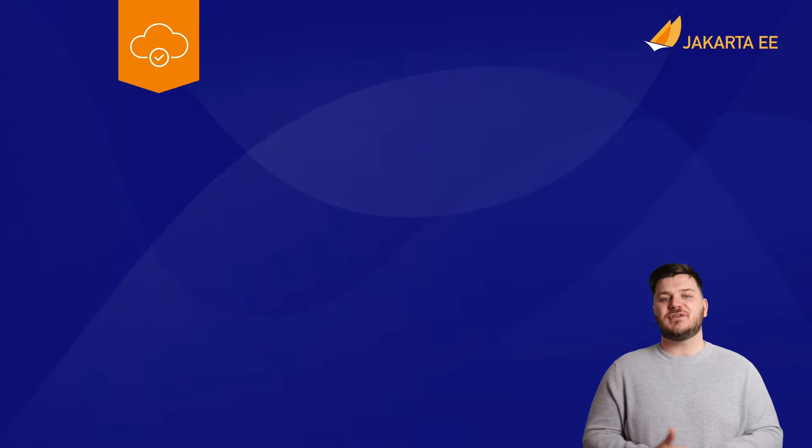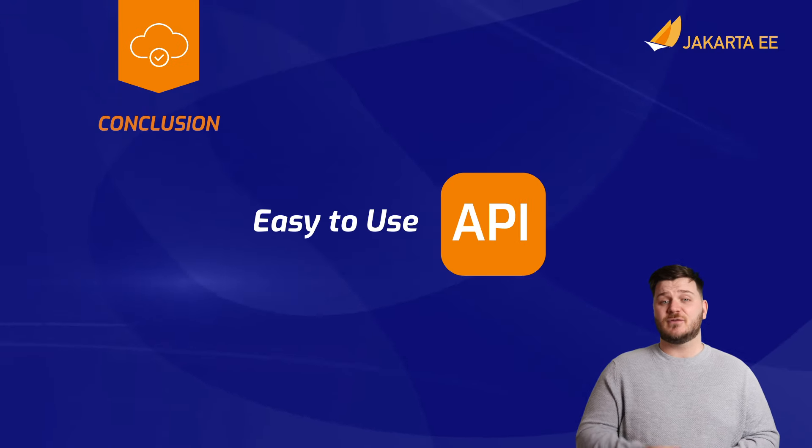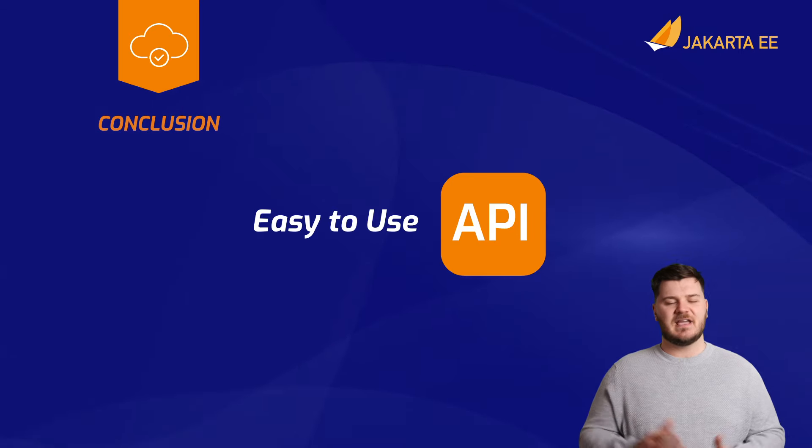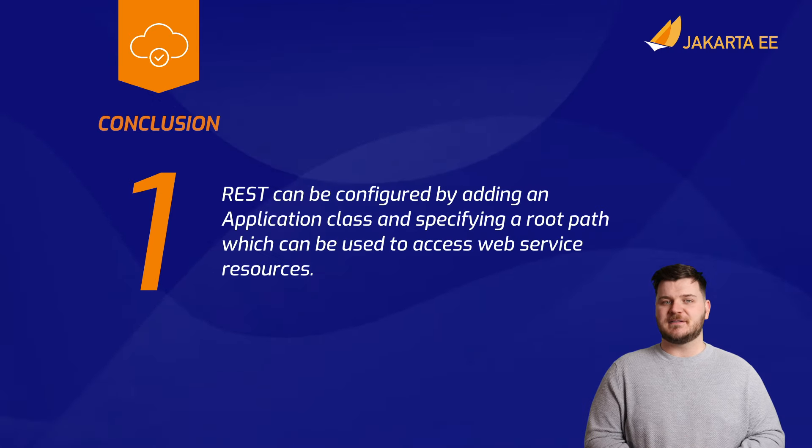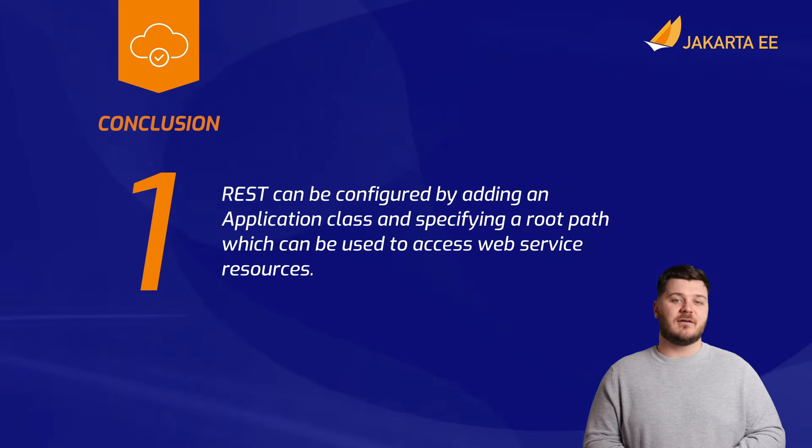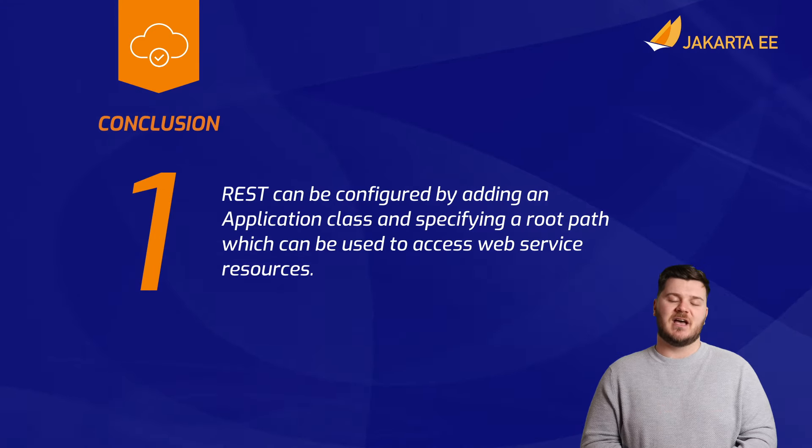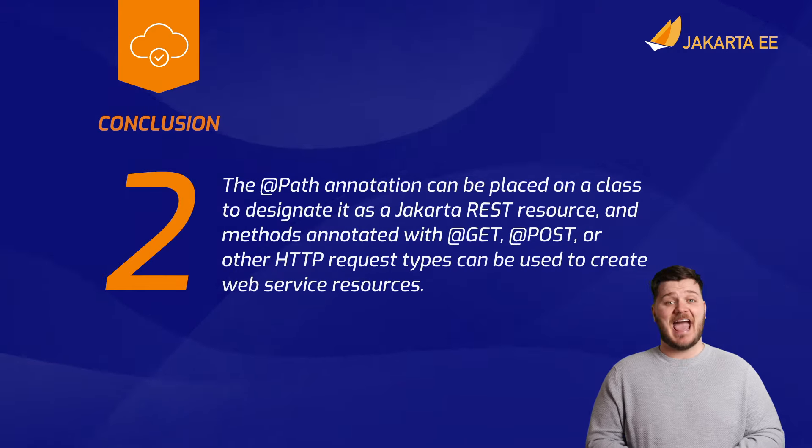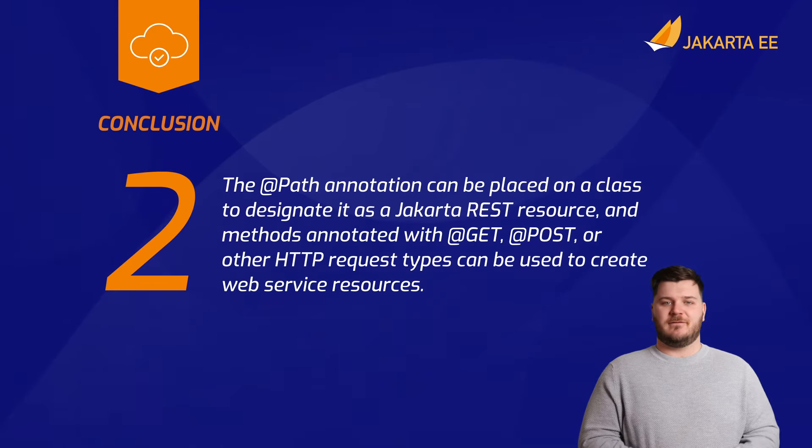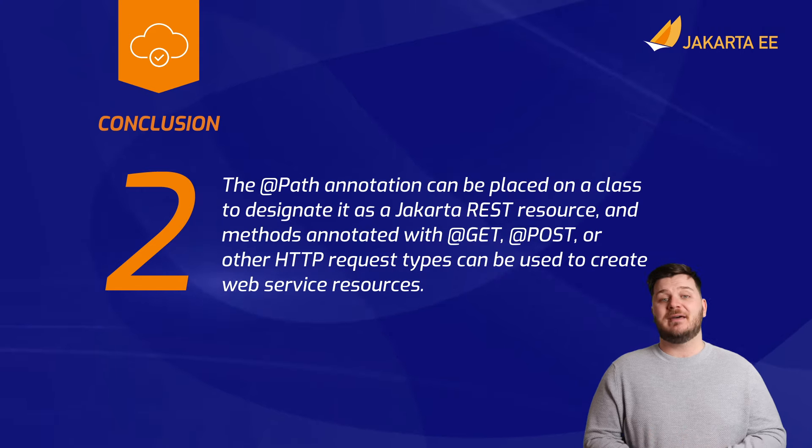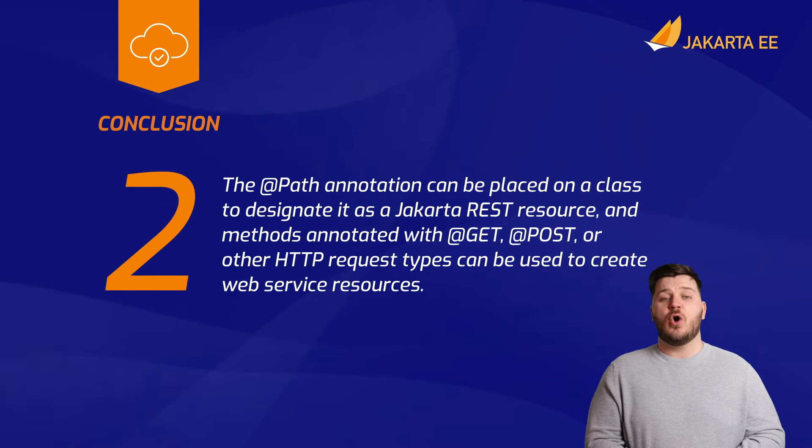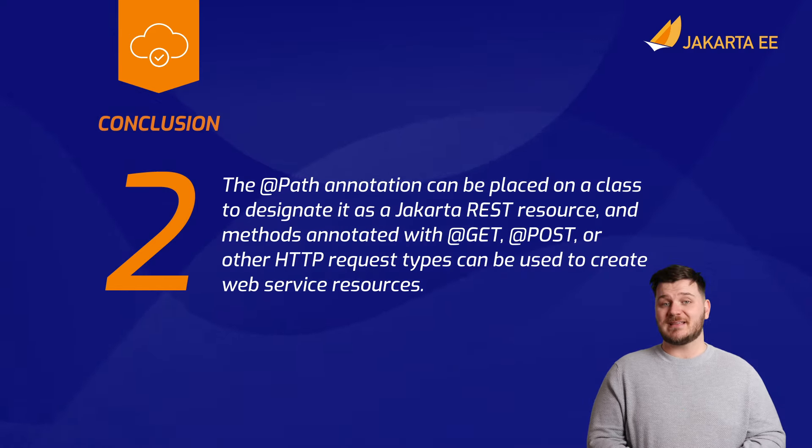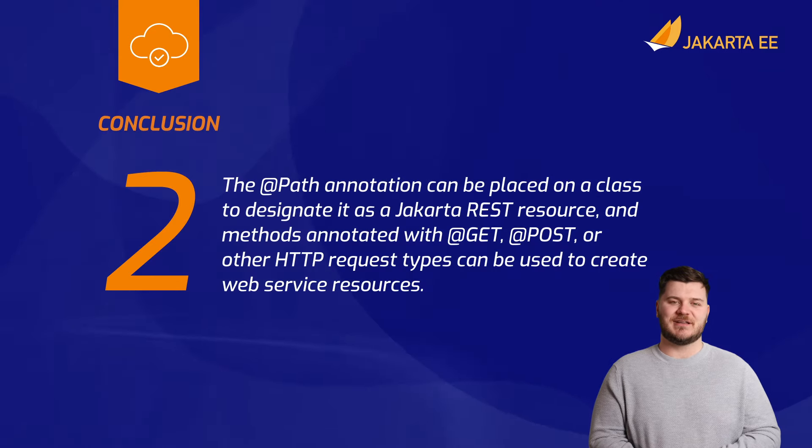As you can see, Jakarta REST provides an easy-to-use API for developing RESTful web services for Jakarta EE. REST can be configured by adding an application class and specifying a route path which can be used to access web service resources. The @Path annotation can be placed on a class and a method to designate it as a Jakarta REST resource. And methods annotated with @GET, @POST, or other HTTP request types can be used to create web service resources.